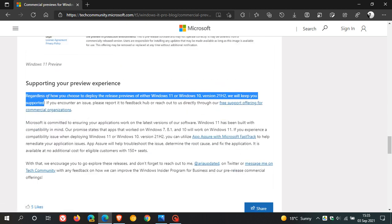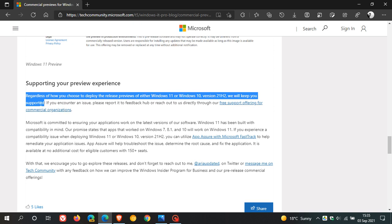they say, regardless of how you choose to deploy the release previews of either Windows 11 or Windows 10 version 21H2, we will keep you supported.